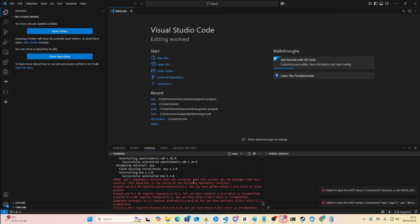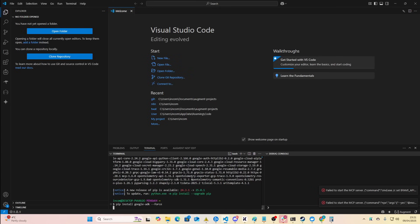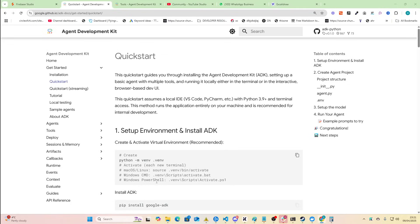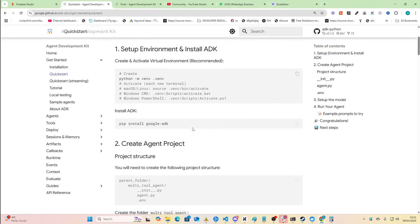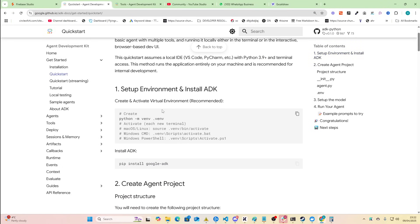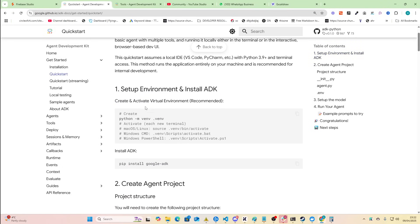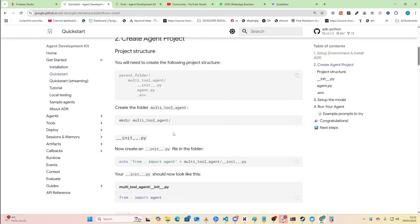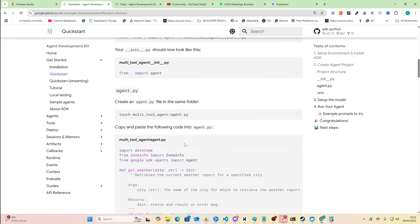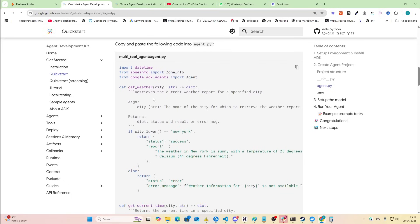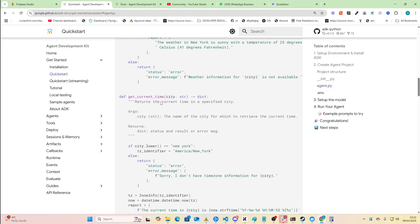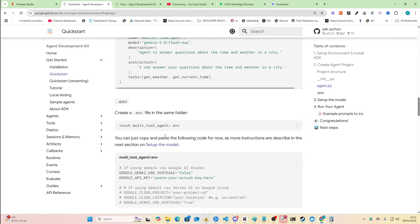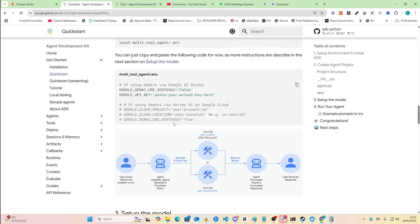You can see here this didn't work so we'll do dash dash force and see if that works. That's just as any developer will do. I have no idea but putting dash dash force seems to work. I don't know if it's good or bad or whatever but set up environment and install ADK. That's kind of what we're doing now. Pip install, create agent project, create the folder, create an agent. Copy and paste the following code into agent.py.